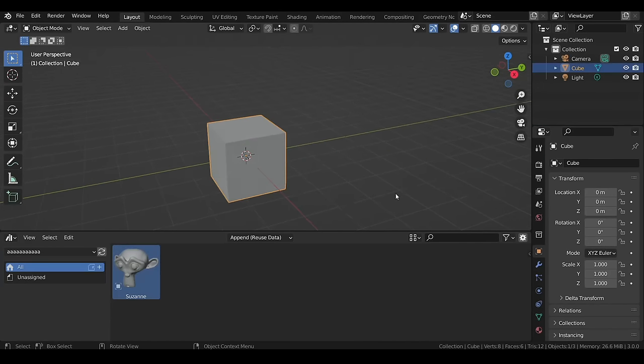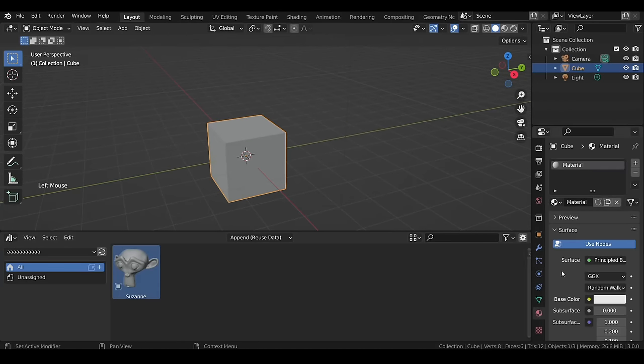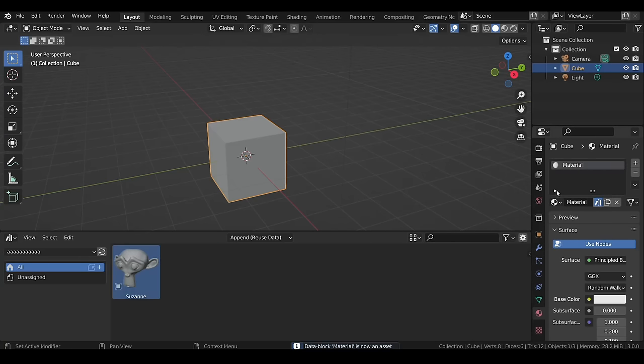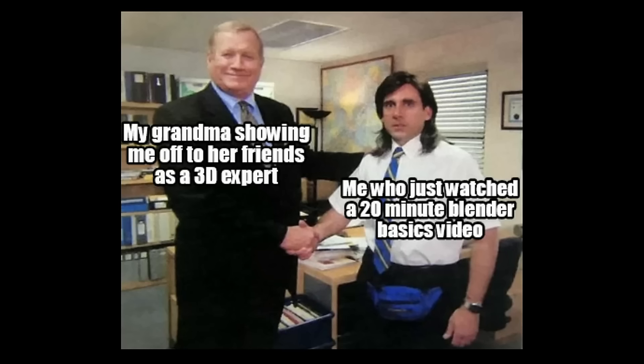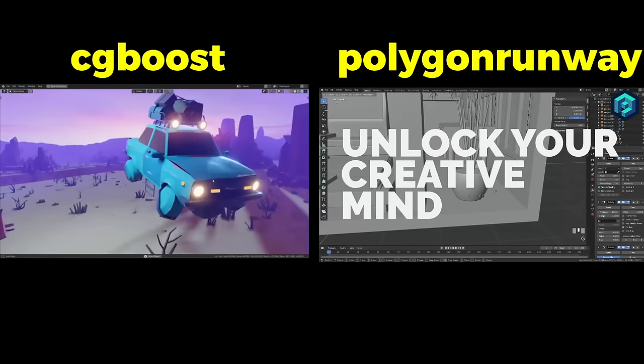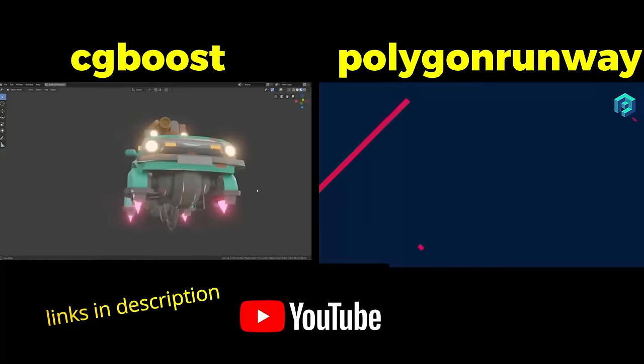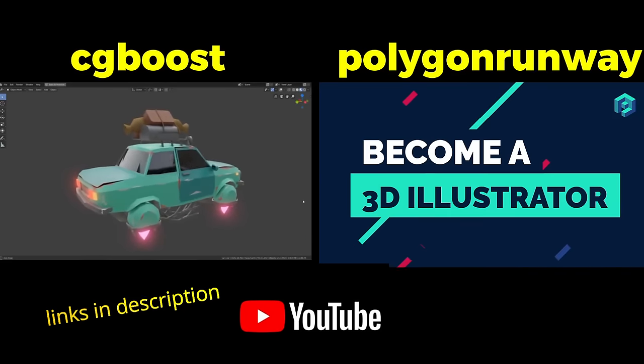Just like models, you can mark materials as assets by right-clicking the material and selecting Mark as Asset. Obviously this video isn't enough to give you the title of a 3D artist — you need to enroll in a proper beginner course. Two good courses are by CG Boost and Polygon Runway. There are also free tutorials on YouTube. A modeling course is coming soon on this channel, so subscribe to get notified. Thanks for watching — never give up, I wish you the best.